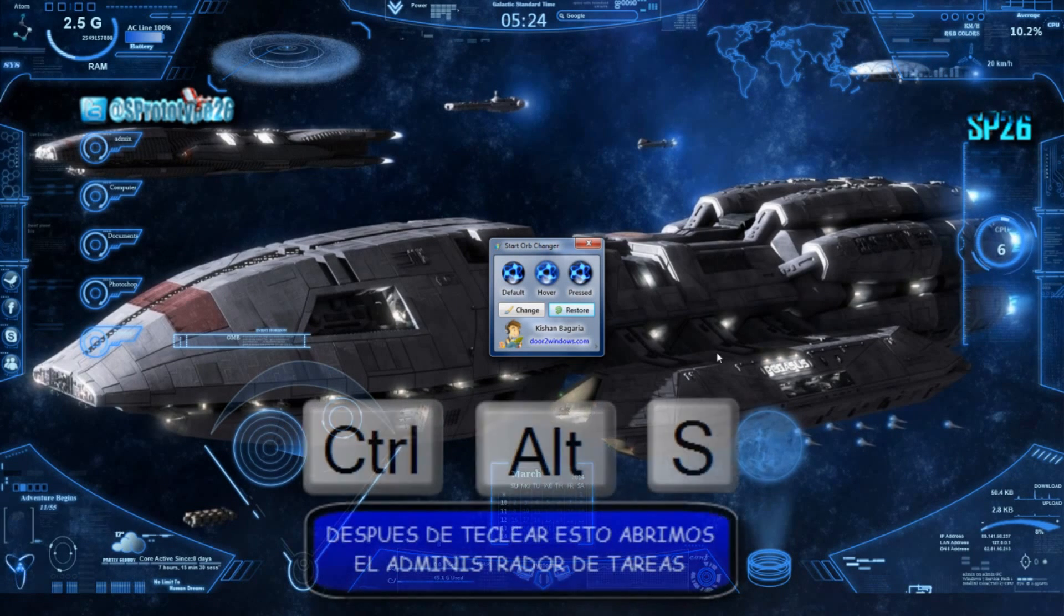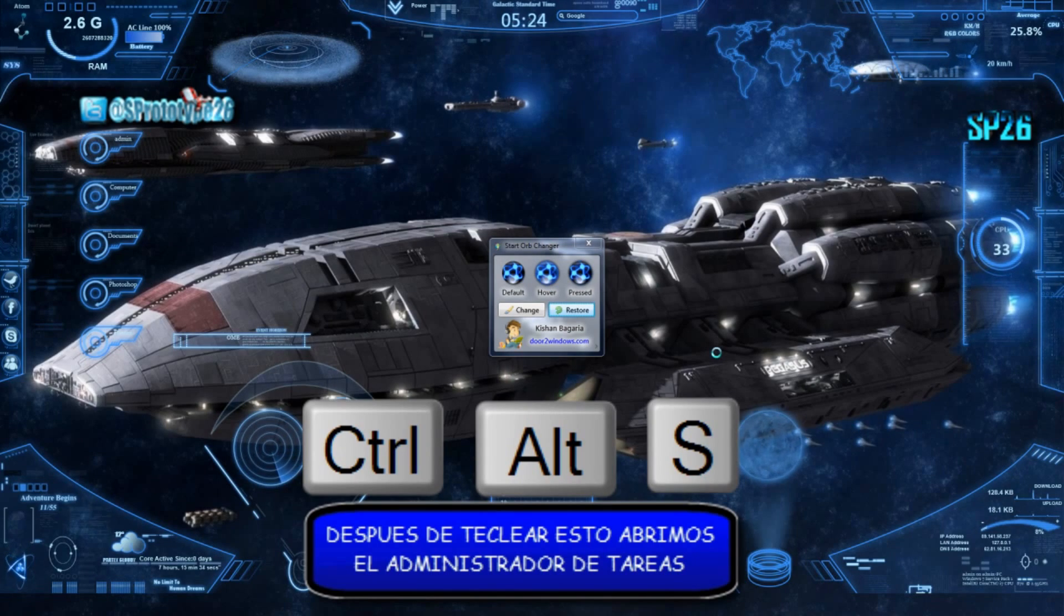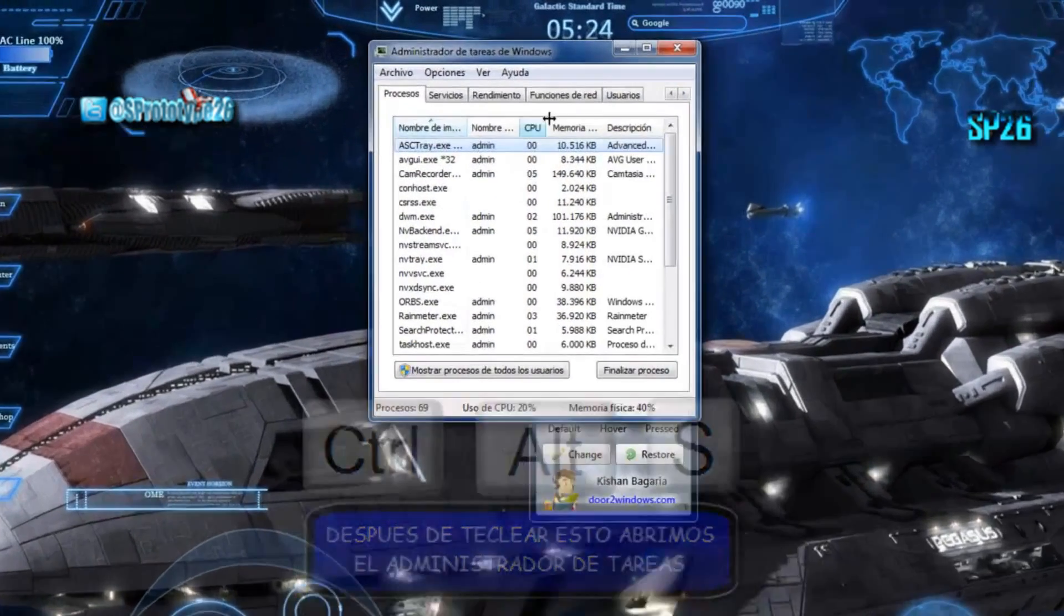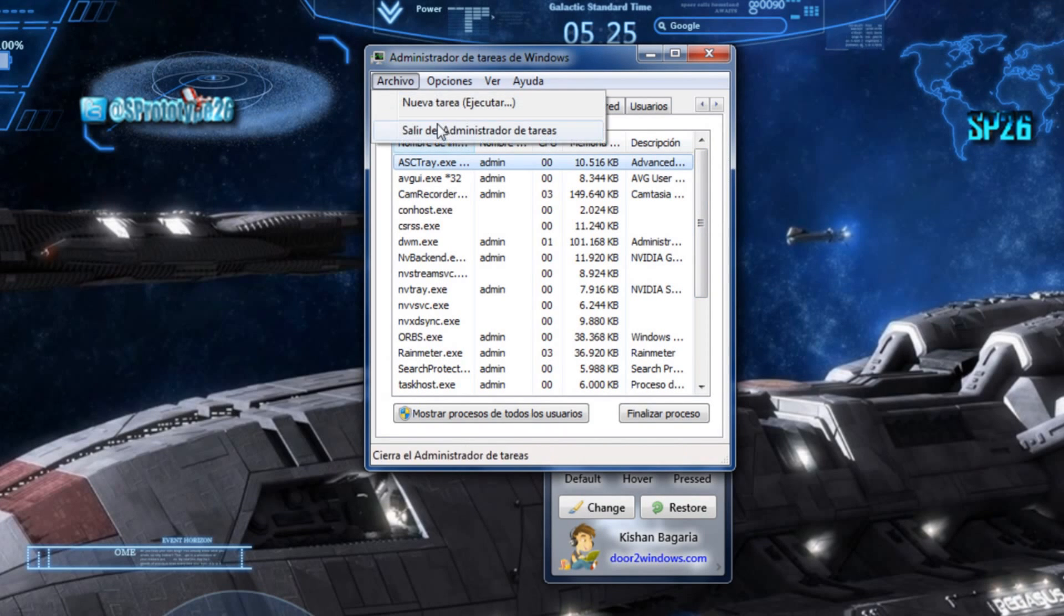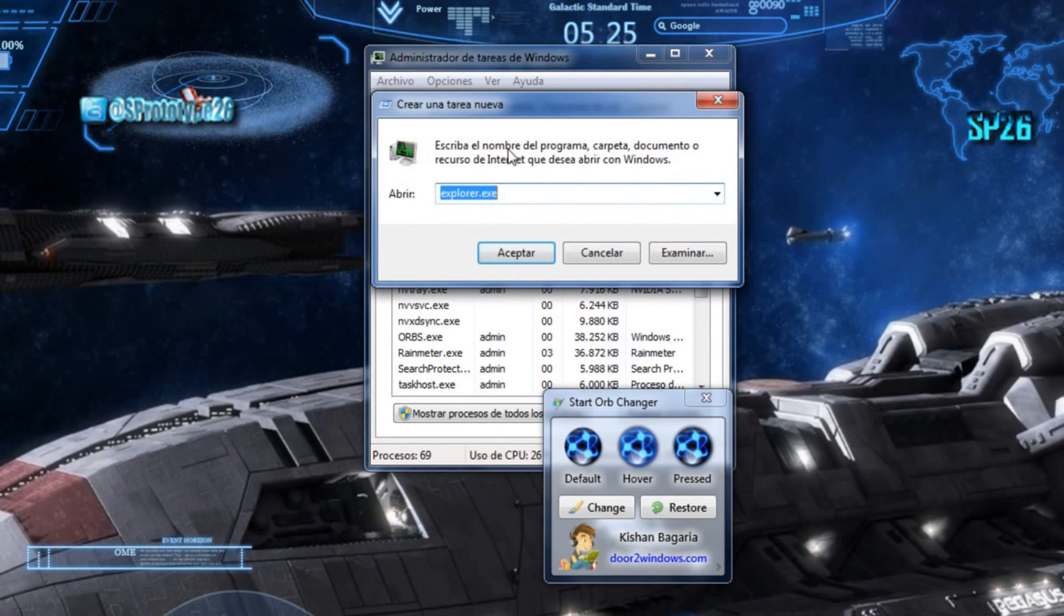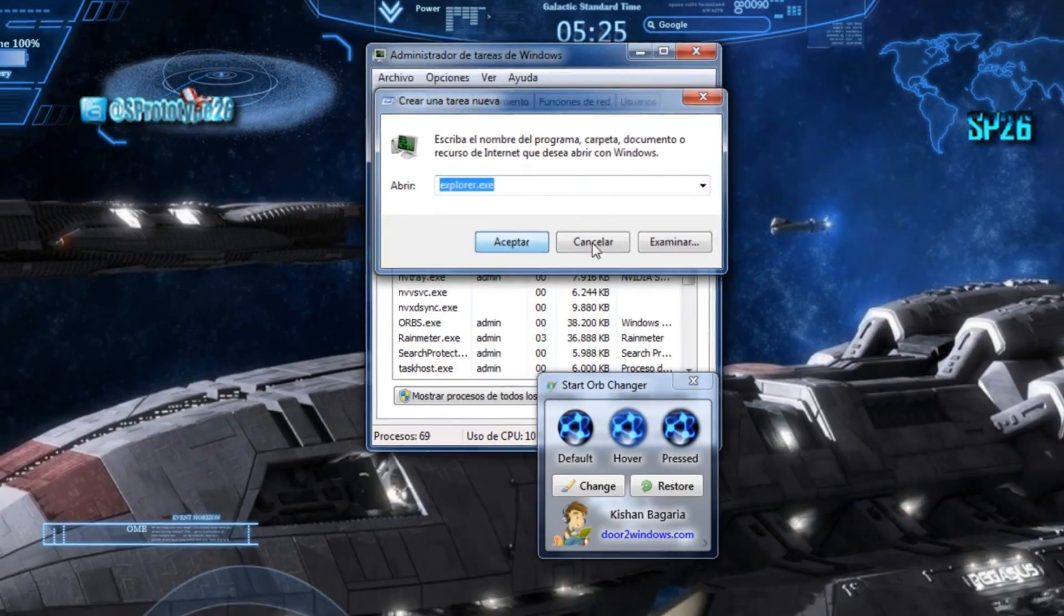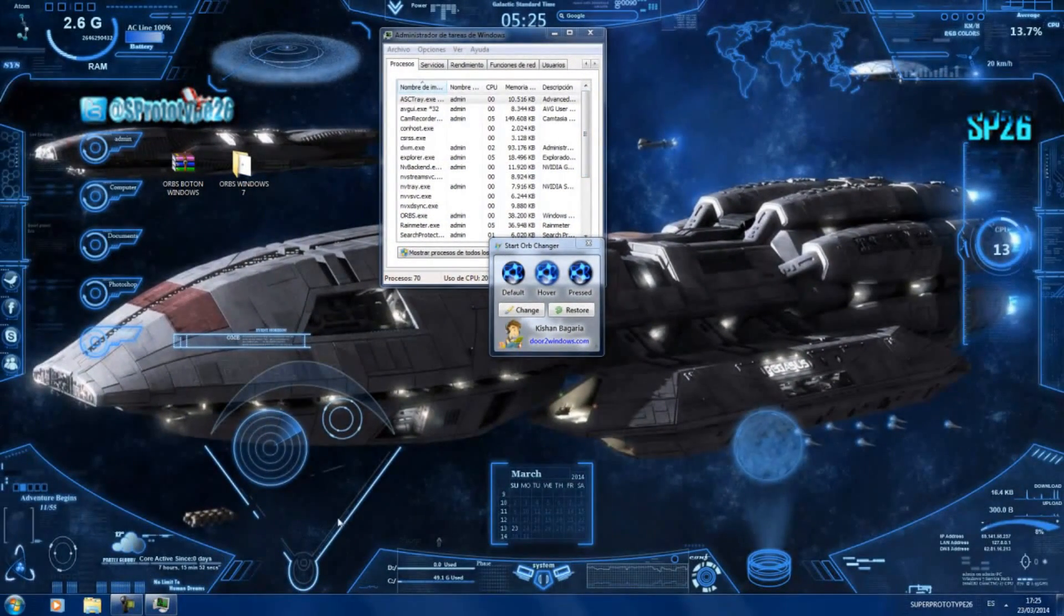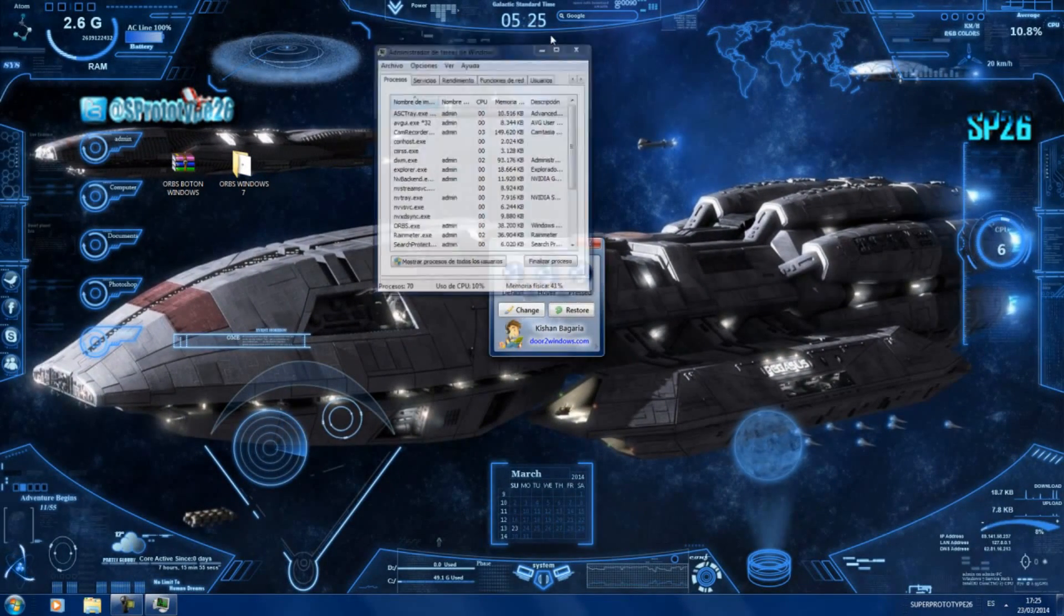Es sencillo. Le damos control alt suprimir. Iniciamos el administrador de tareas. Como podemos ver aquí tenemos todos los procesos, entonces nos vamos a ir aquí a archivo, nueva tarea, y vamos a poner aquí explorer. Y así ejecutaríamos el explorador de nuevo que sería el escritorio. Le damos en aceptar y aparecería de nuevo.